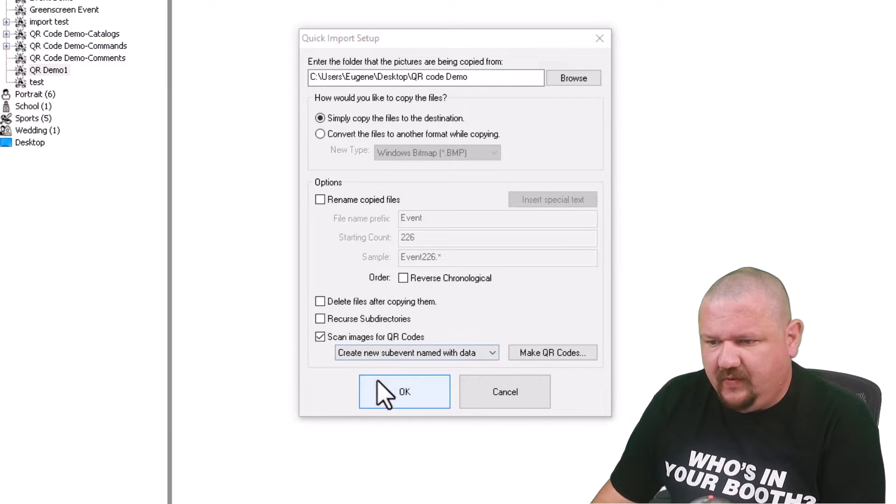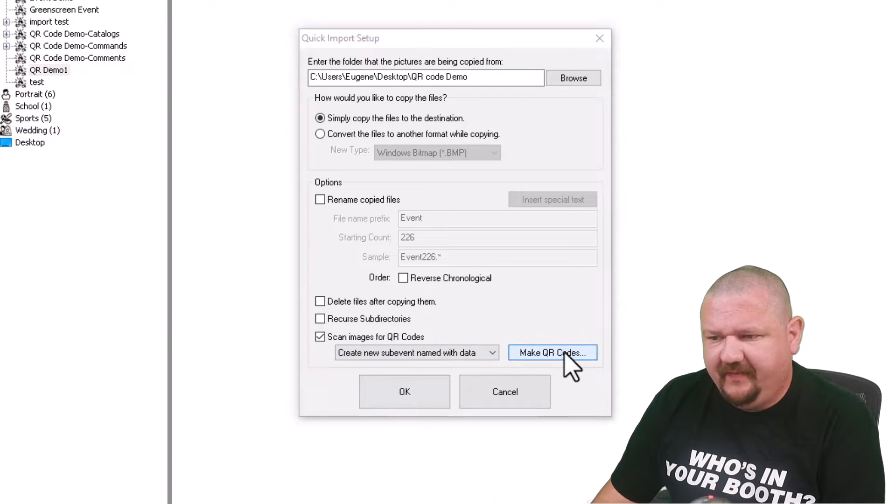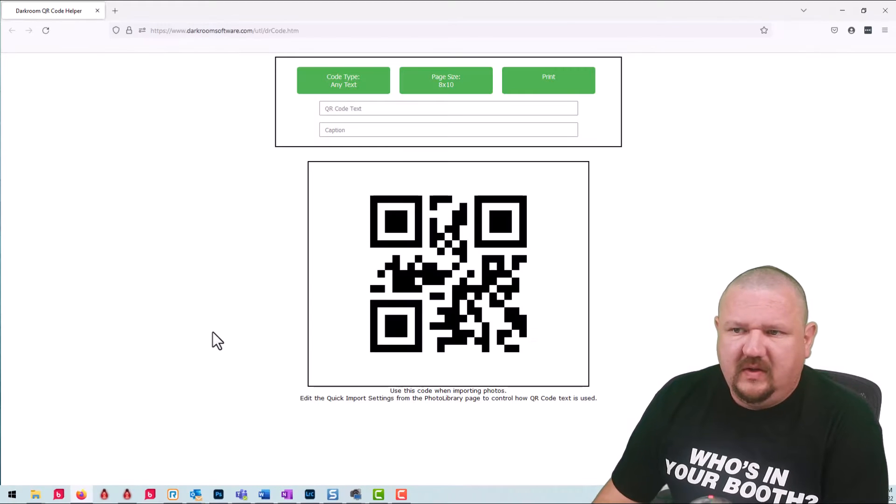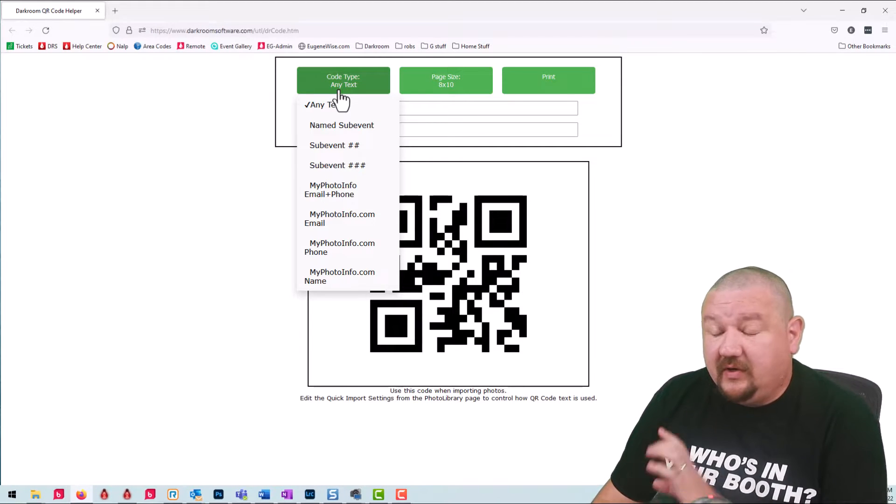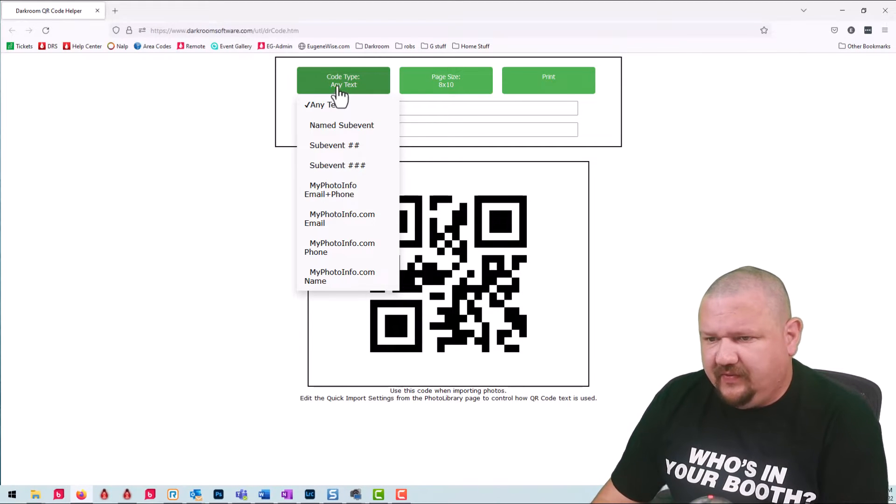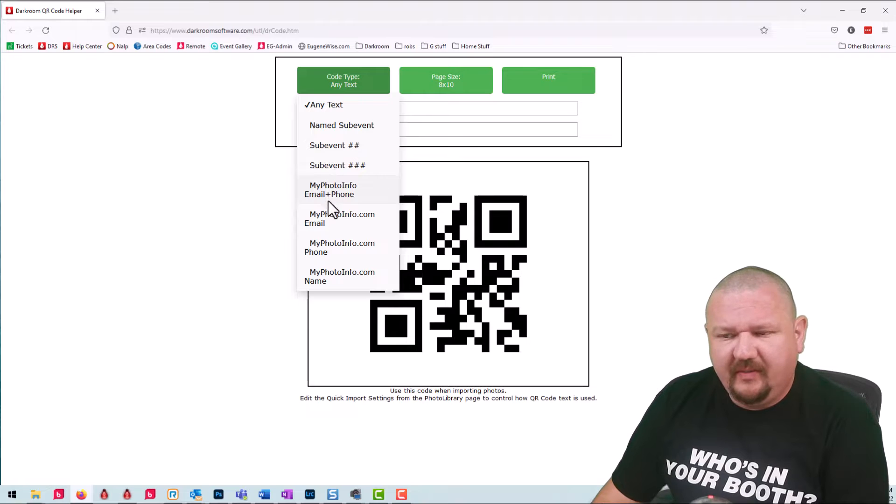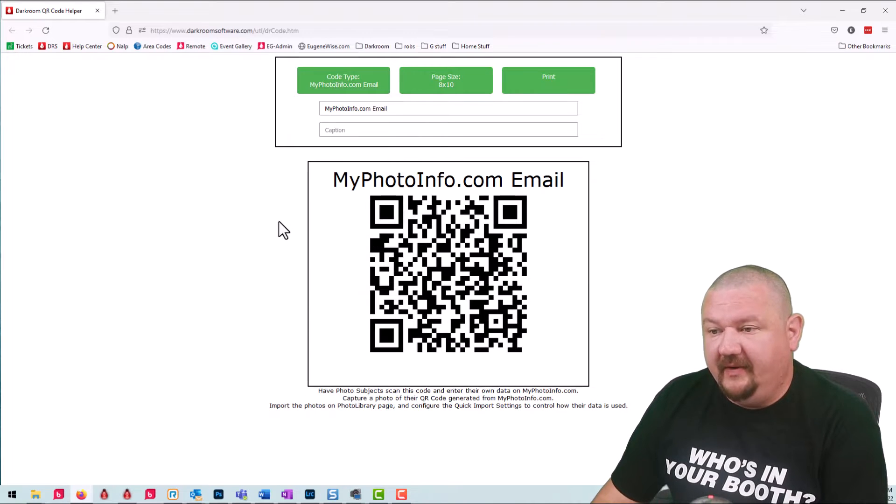So we'll go ahead and click on this button so we can see how we get those codes. So the one I'm currently using I'll go through a few of the others but the one I'm currently using is email.